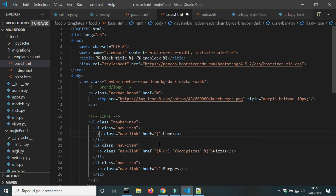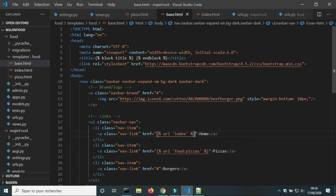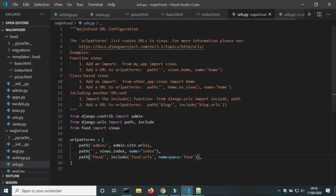In base.html I will add the URL of the home page. This time I write only the name of the URL because I wrote the path of the URL index in the project's URL file MajinFood.